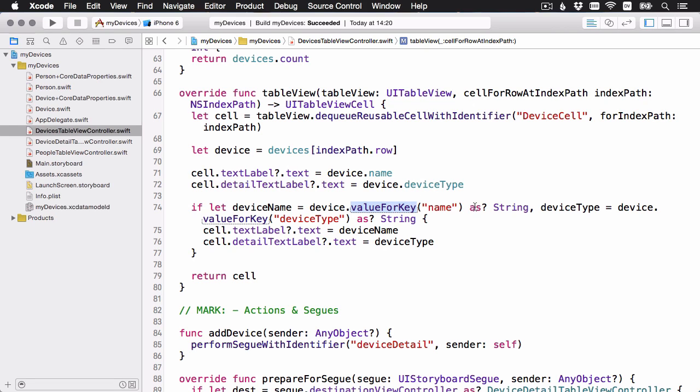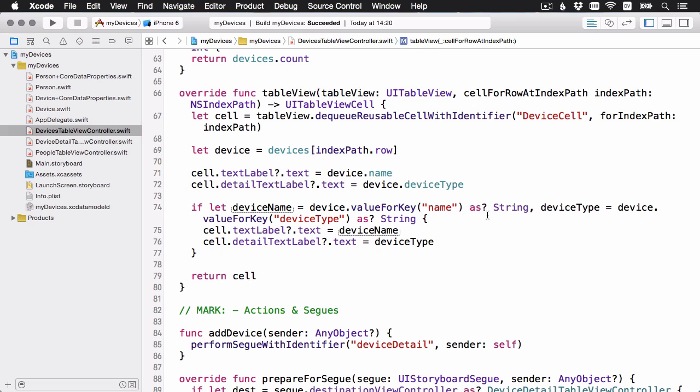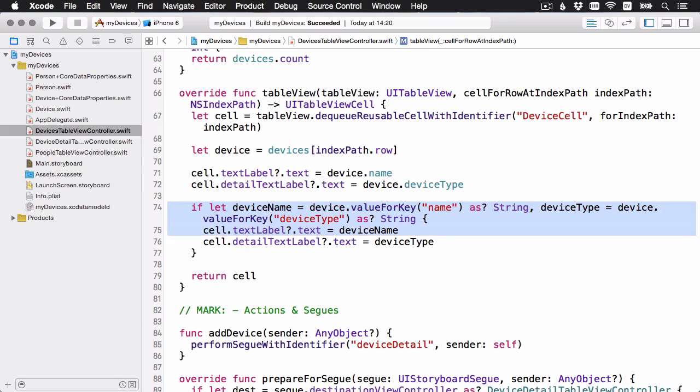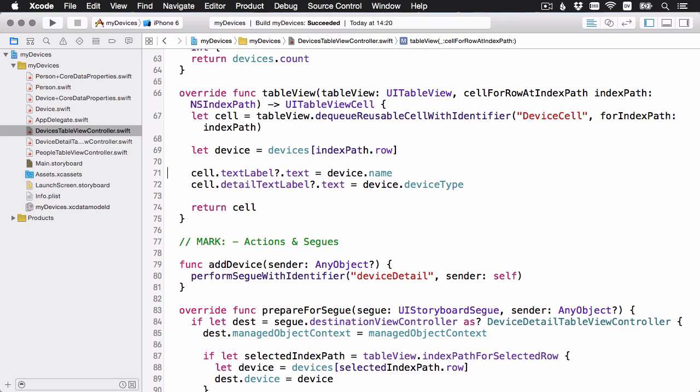And then of course whenever you have a cast you should do it safely. So then you have this if let wrapper around it, and then you set the data. But now you can see how much cleaner it is. Now that we have the subclass which has strong typing already in there, we already know that they're strings. So we can just delete this implementation and go with this much simpler one.